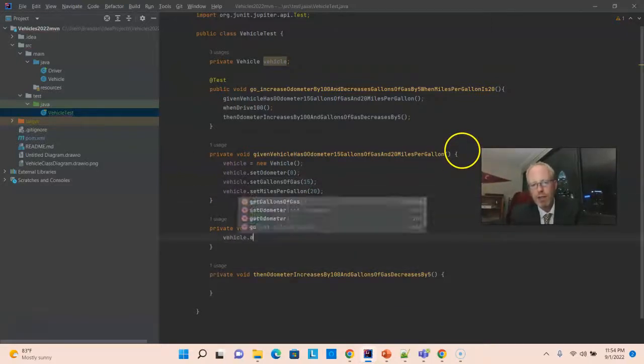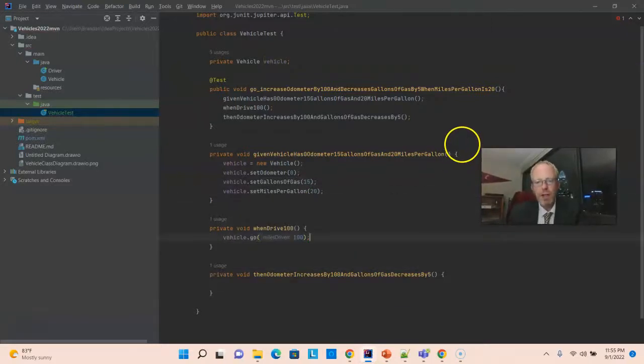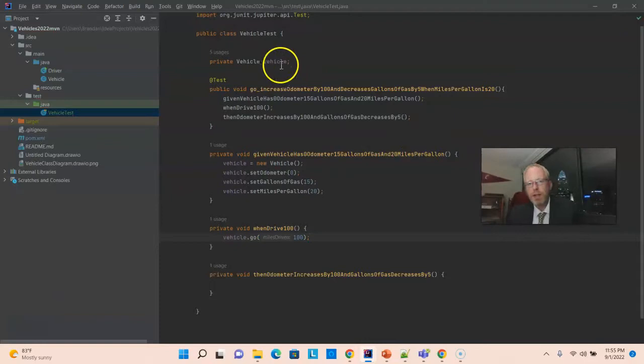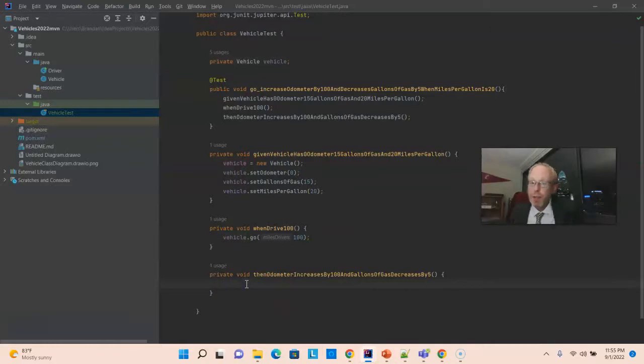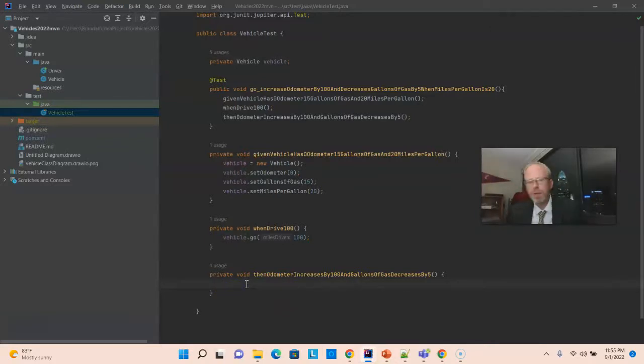OneDrive 100. And notice, because the vehicle is declared as an attribute of this test class, it's available in each of these methods that I have down here. So, we've done our setup. We've done our steps. And now, we need to do our asserts.